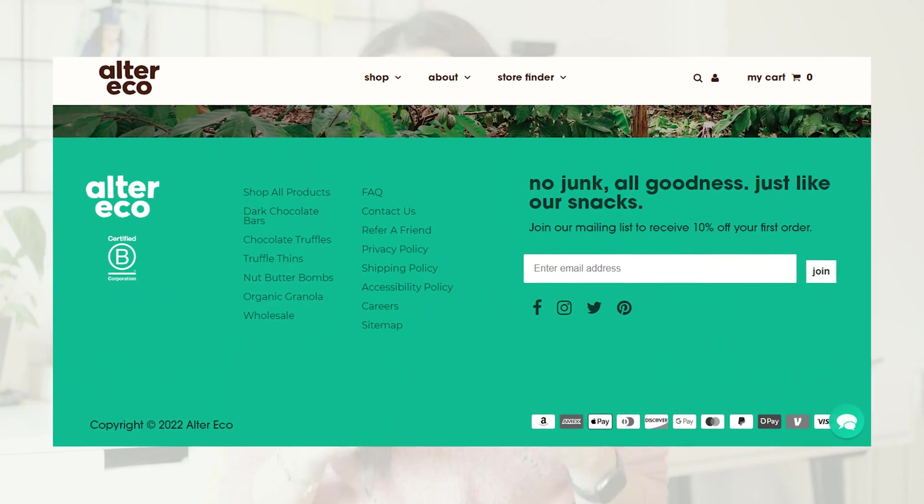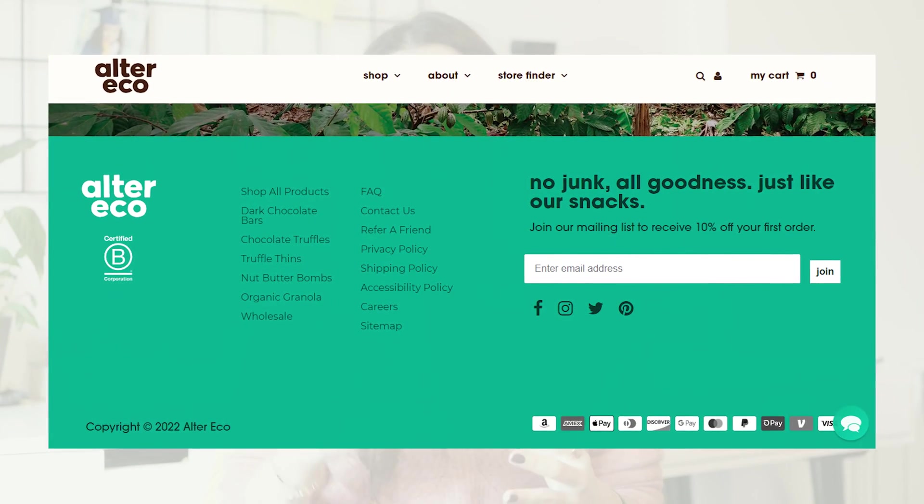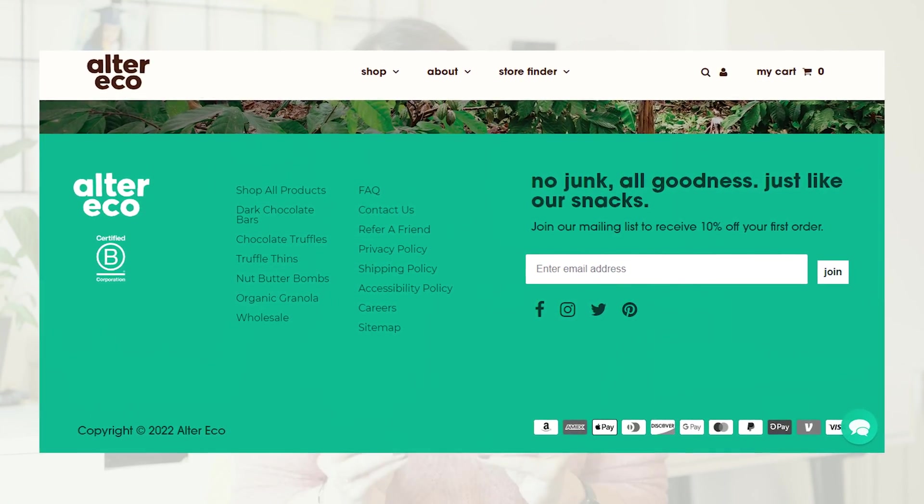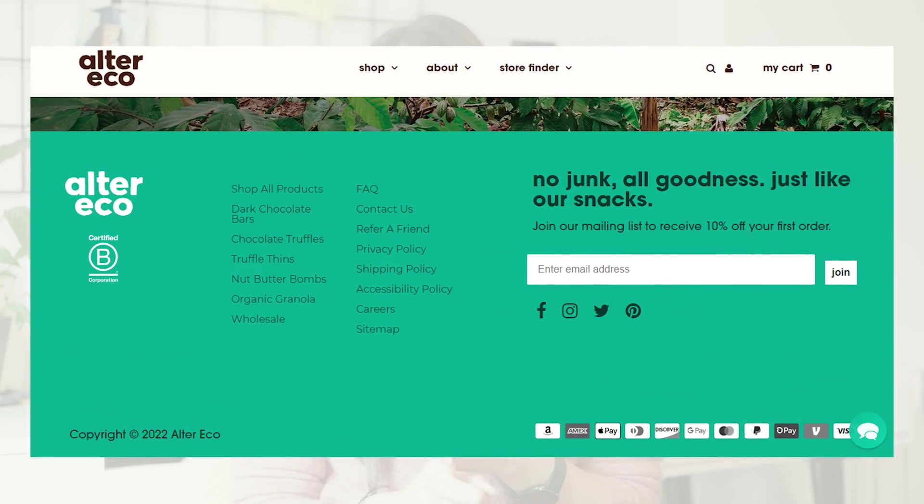The final section of your homepage is the footer, which is also common between all of your pages. In the footer section, you should be linking mainly to your policies — like the privacy policy, the shipping policy, returns — everything that your customers might want to know about. These links are not as important as the shopping or collection links, but you still need to link to them below, especially if you are running ads on Facebook or Google — they must be there.